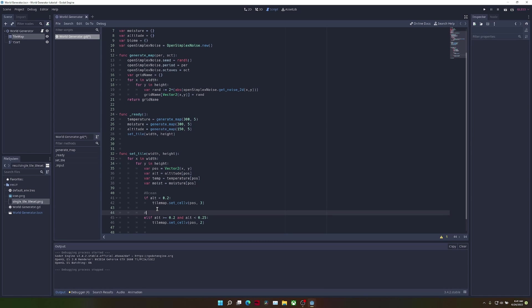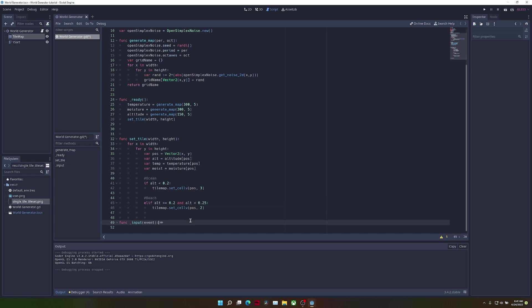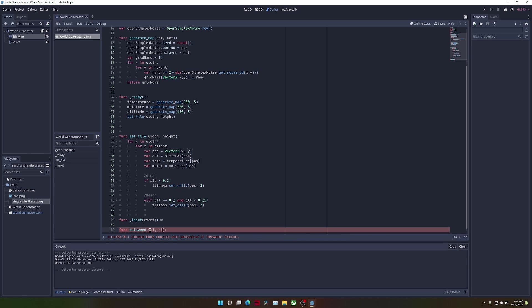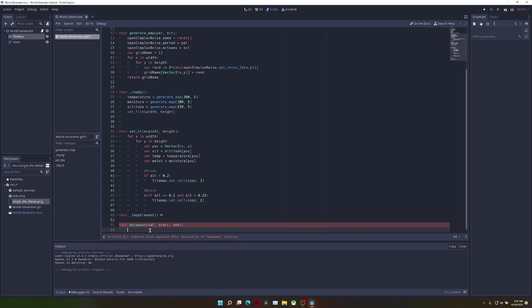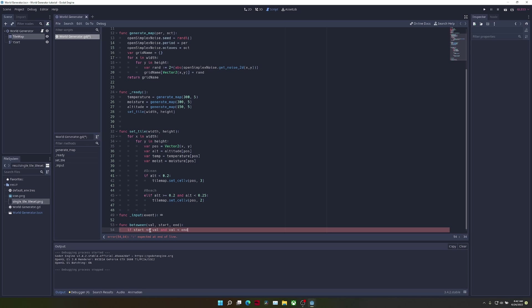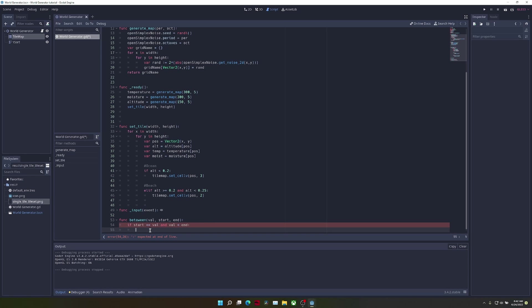Now, writing if alt is greater than or equal to 0.2 and alt is less than 0.25, that's a lot of work. So in order to make that easier, we're going to create a new function. This one's just going to be called between, which will take a value, a starting value, and an ending value. All this function is going to do is check if the value that we're given is less than the ending value and greater than the starting value. And if this is true, it will just return true.